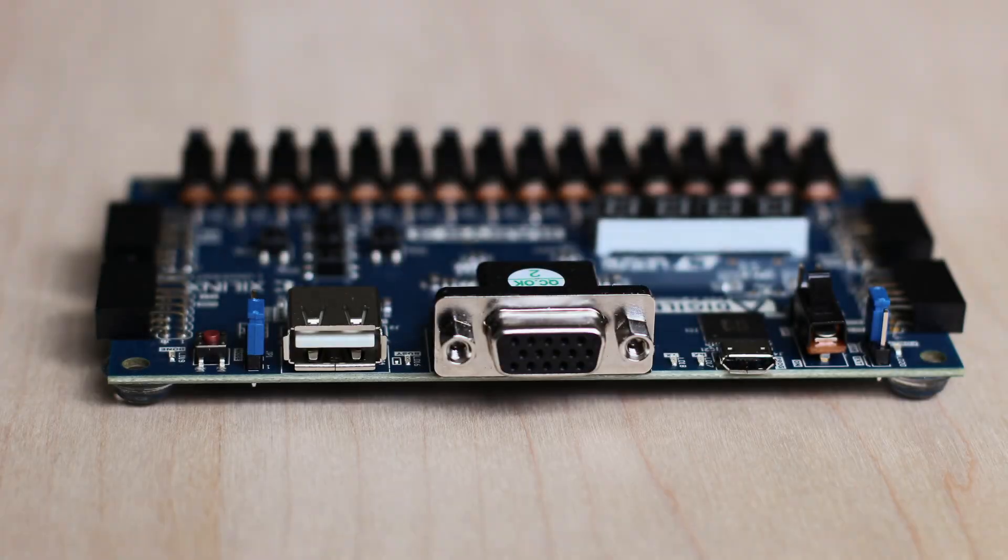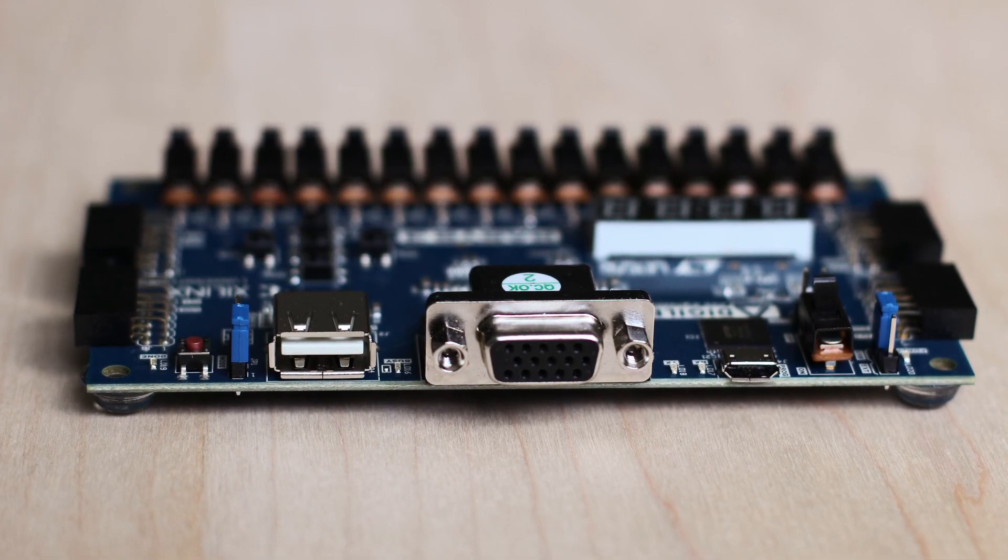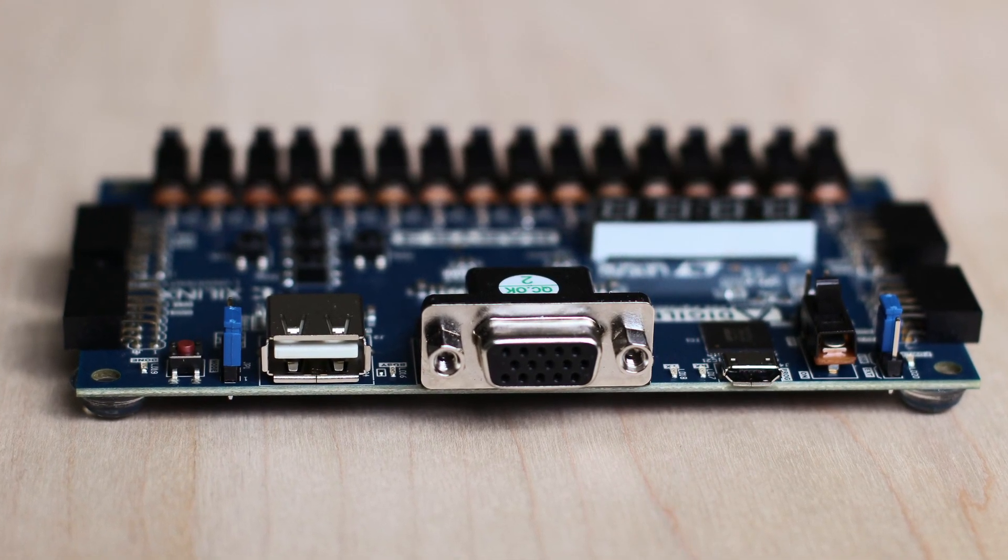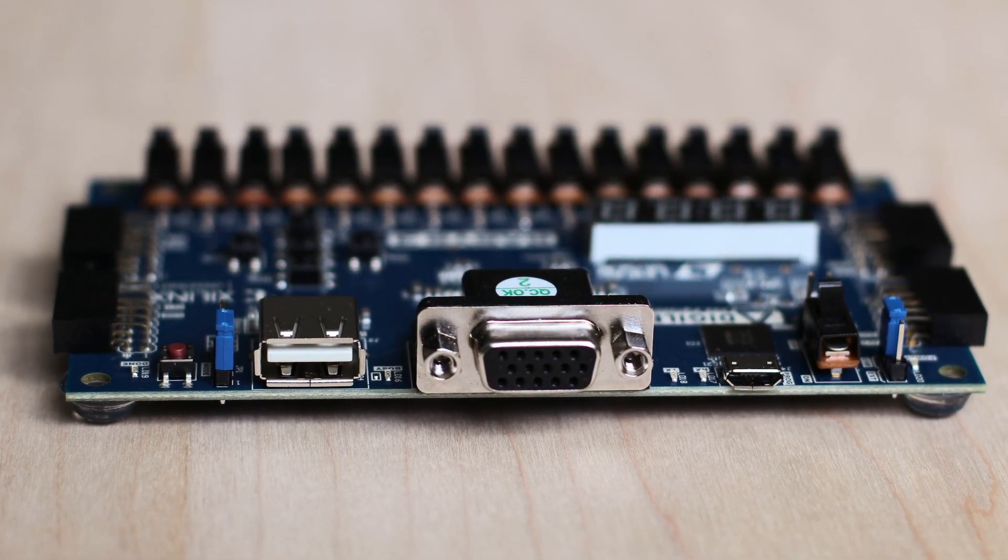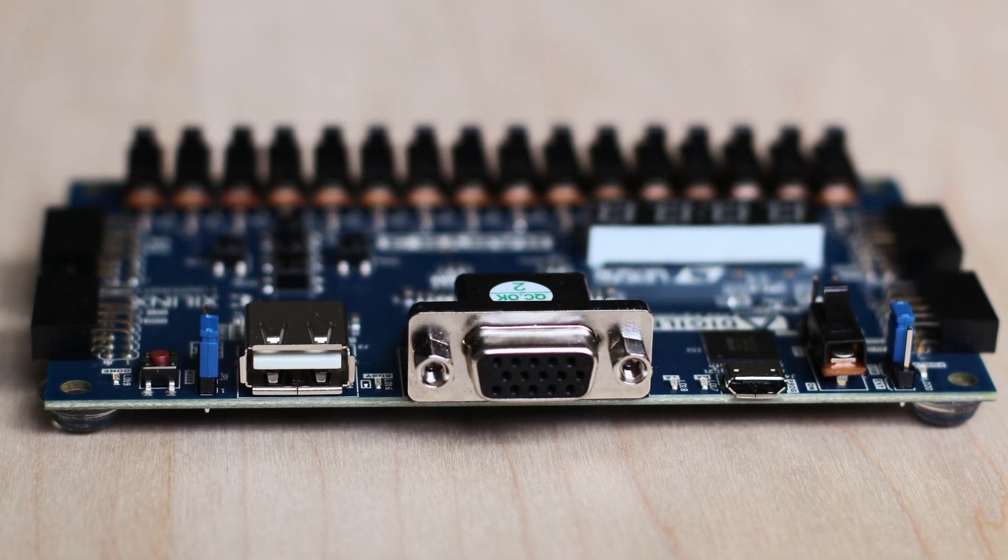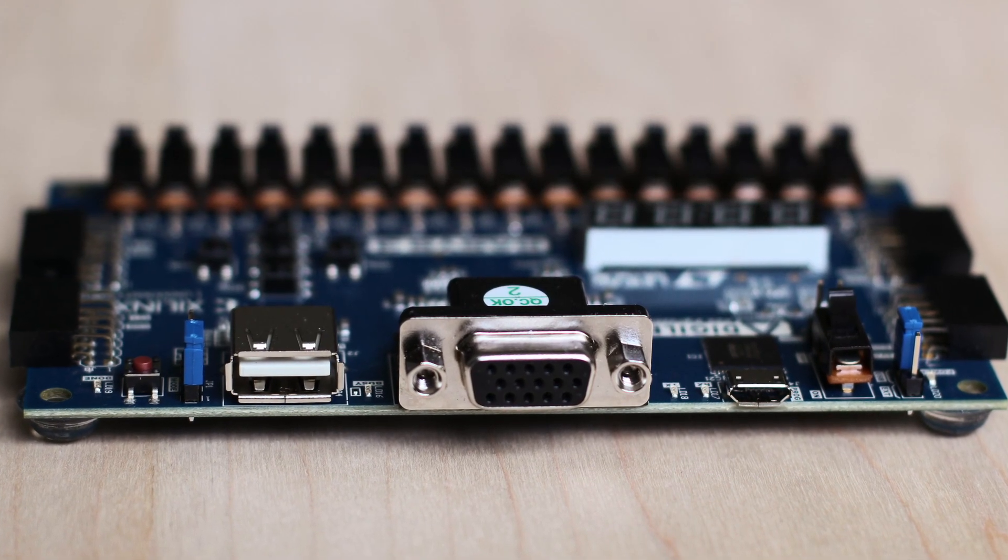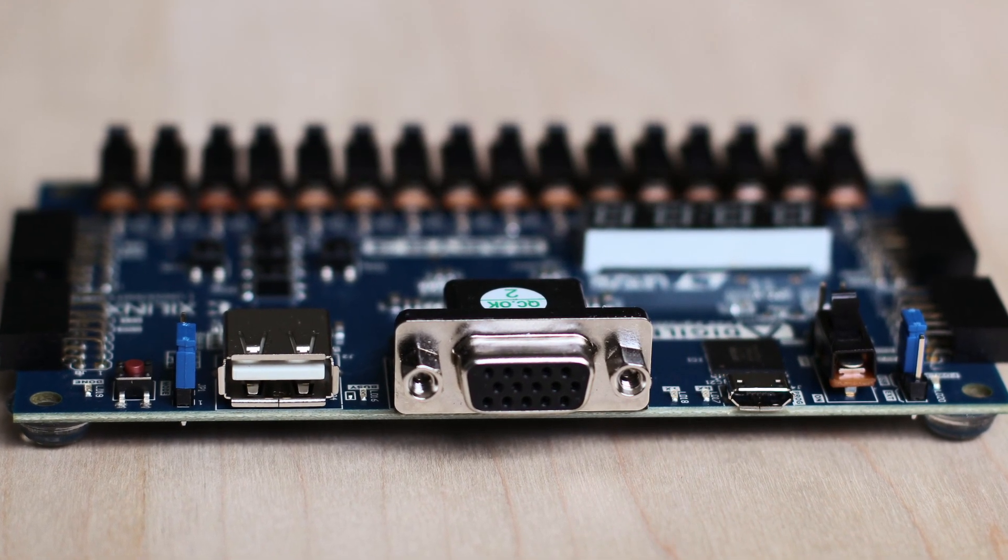Let's take a look at the IO ports. Along the top edge we have a VGA port, a USB micro B port for UART, and a USB A port for connecting a keyboard or mouse.